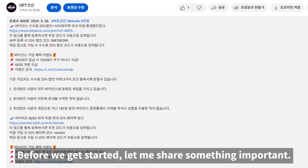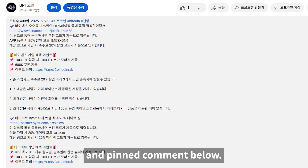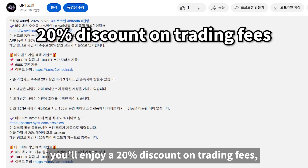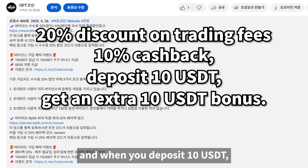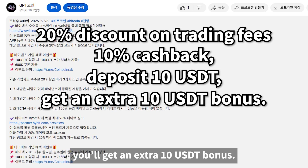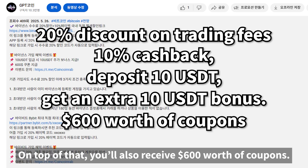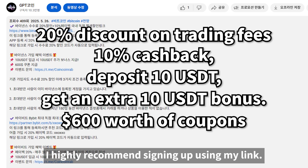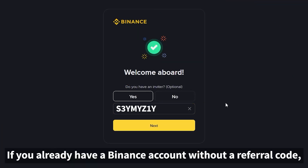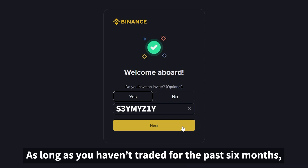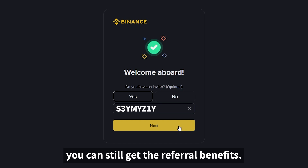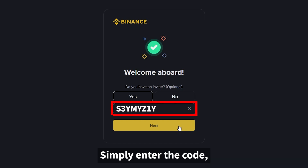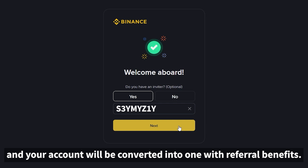Before we get started, let me share something important. I've placed a sign-up link in the description and pinned comment below. By registering through that link, you'll enjoy a 20% discount on trading fees, plus 10% cashback. When you deposit 10 USDT, you'll get an extra 10 USDT bonus, and you'll also receive $600 worth of coupons. If you already have a Binance account without a referral code, don't worry — as long as you haven't traded for the past six months, you can still get the referral benefits. When you log in through my link, a code input window will appear; simply enter the code and your account will be converted into one with referral benefits.